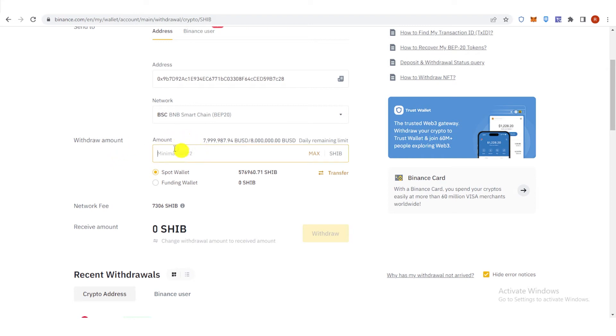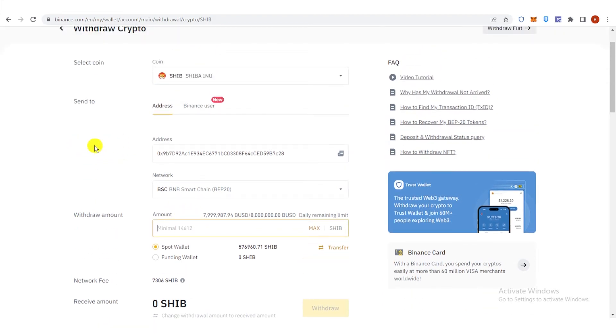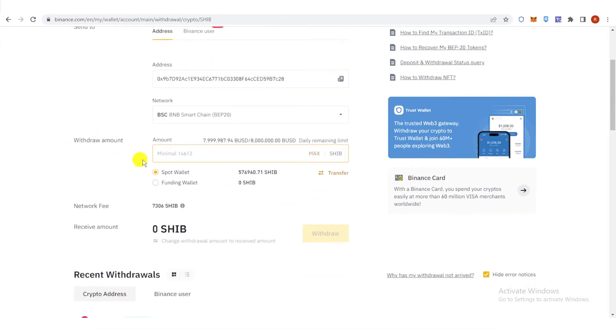Type the amount of Shiba you want to withdraw, but make sure it is 14,612 and above.